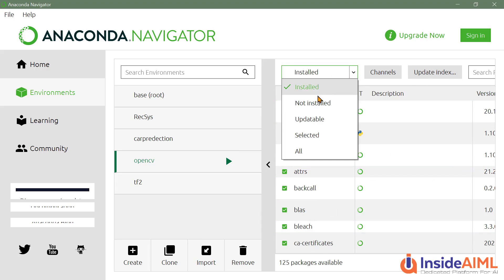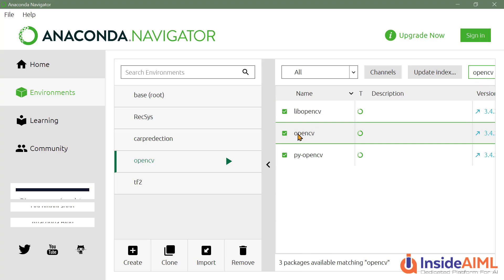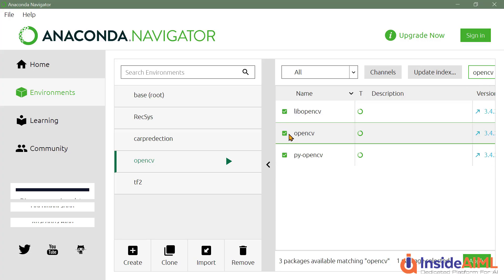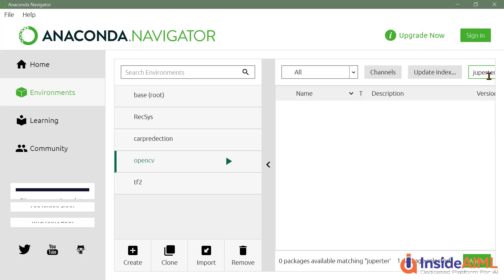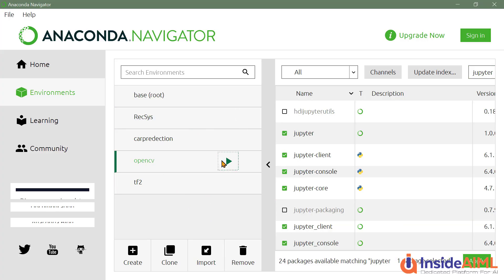So in my OpenCV virtual environment, I have these packages installed. Select All and install OpenCV first. Search for OpenCV, click on it, and apply. Now you also have to download Jupyter Notebook. Search for Jupyter — J-U-P-Y-T-E-R — click on it and apply. Once applied, OpenCV is installed in your virtual environment and Jupyter Notebook is also installed. This is the graphical user interface way to install packages and make a virtual environment.